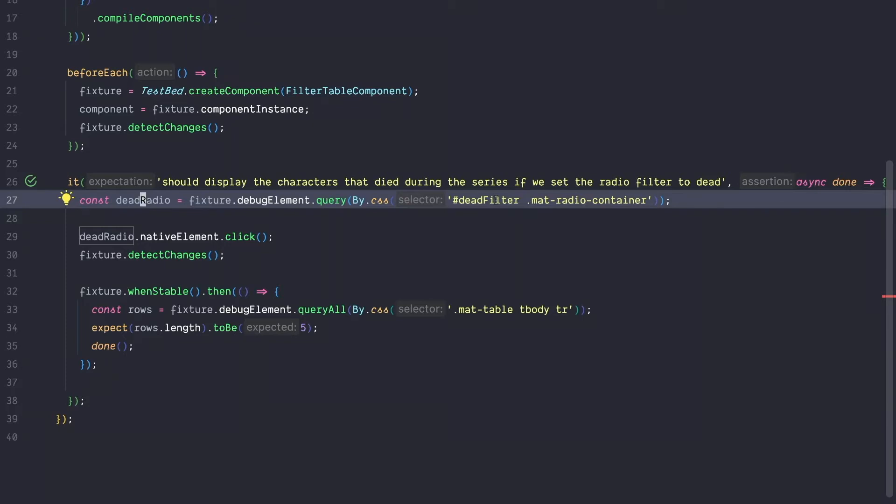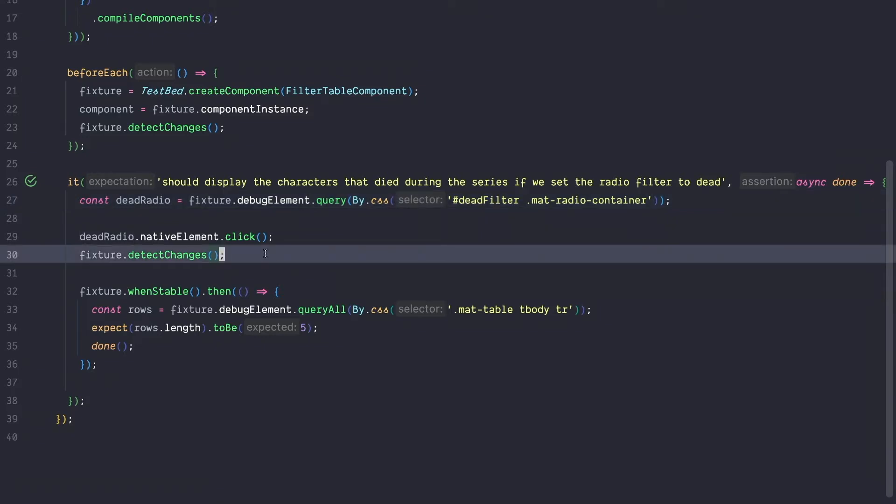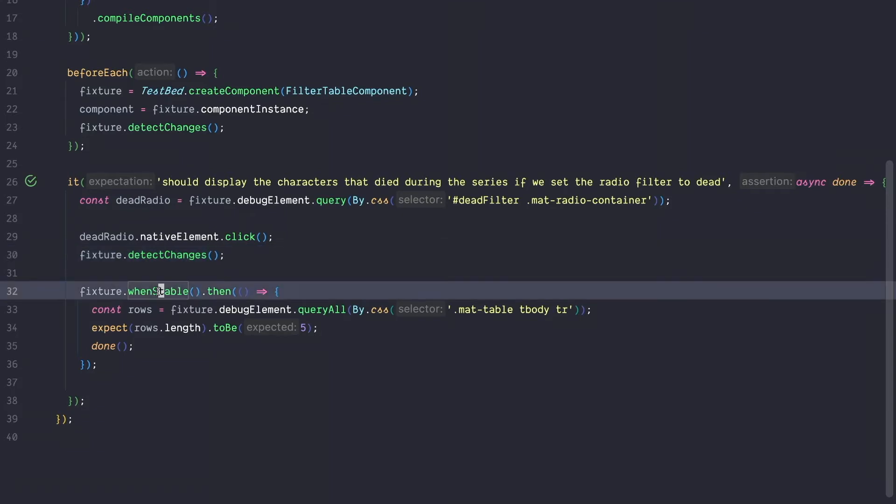This approach is furthermore cumbersome because imagine material one day decides to do an internal refactoring and they want to rename the mat radio container. So the behavior would still be the same, but your test would break and it's very hard to figure out why your test breaks. Another downside of this approach is that you need to take care of change detection yourself. So you have to figure out when to call fixture detect changes and when to actually call change detection. And in some scenarios, you even have to figure out when is it necessary to wait for a stable fixture and when not.